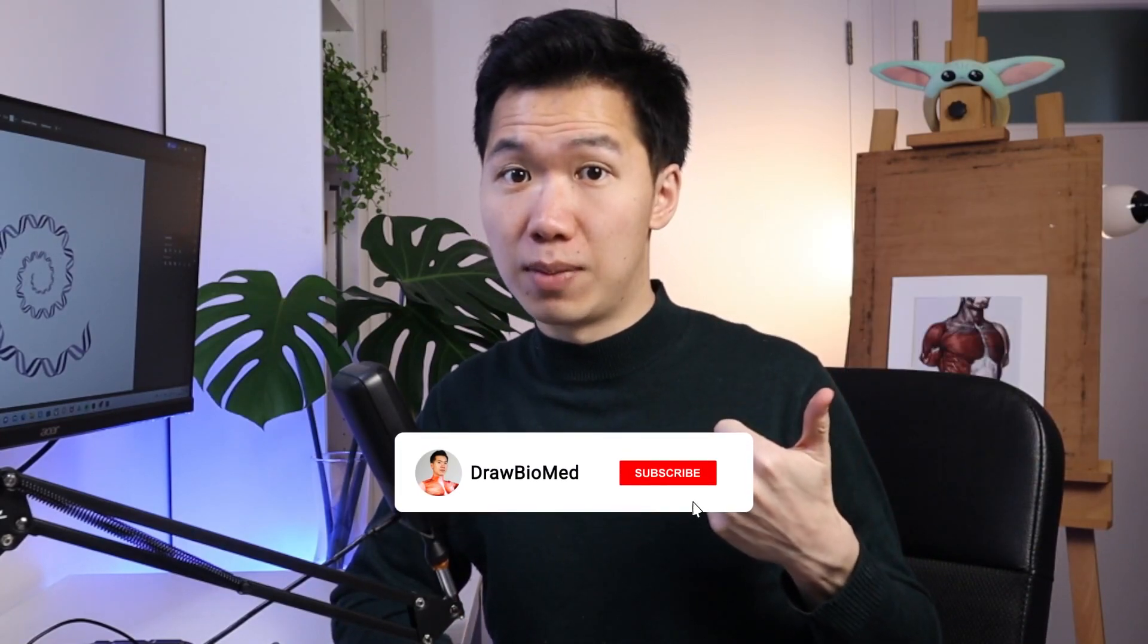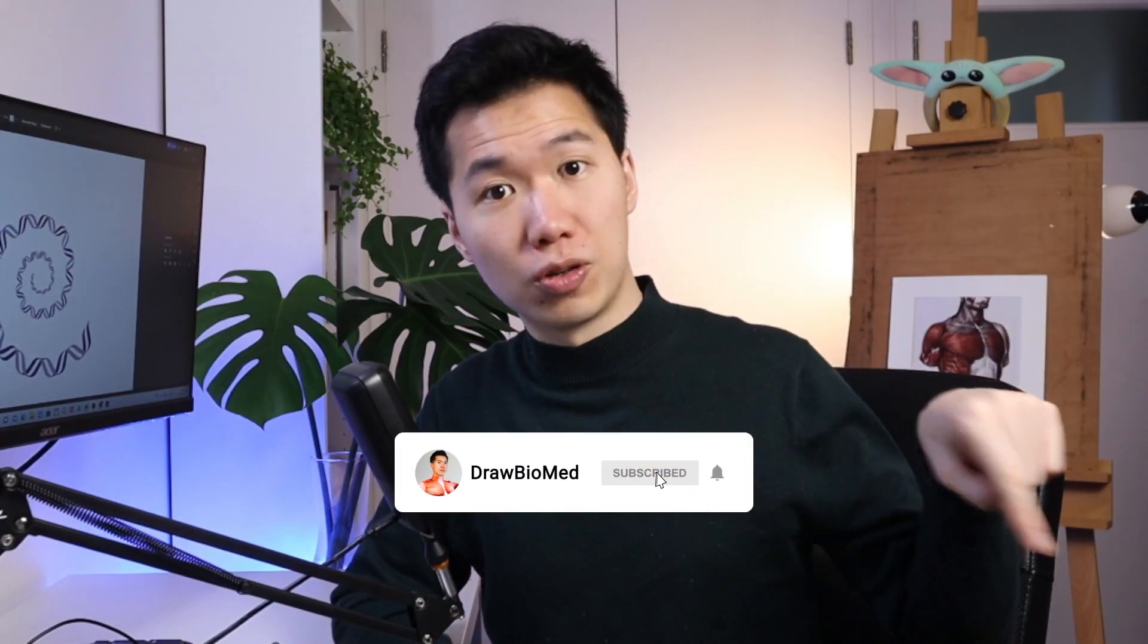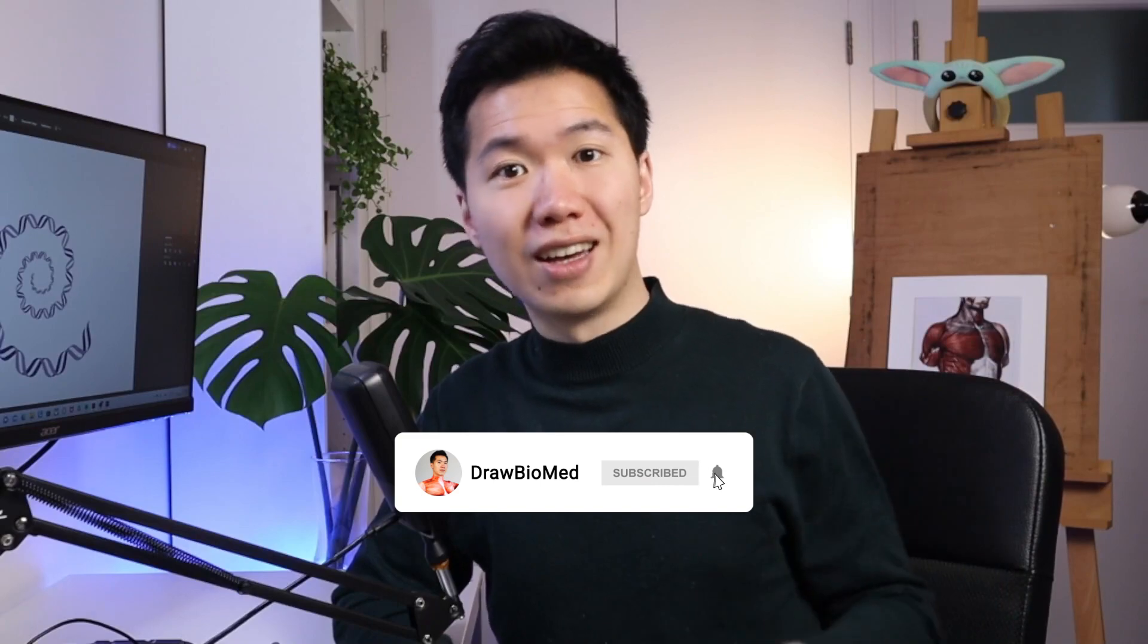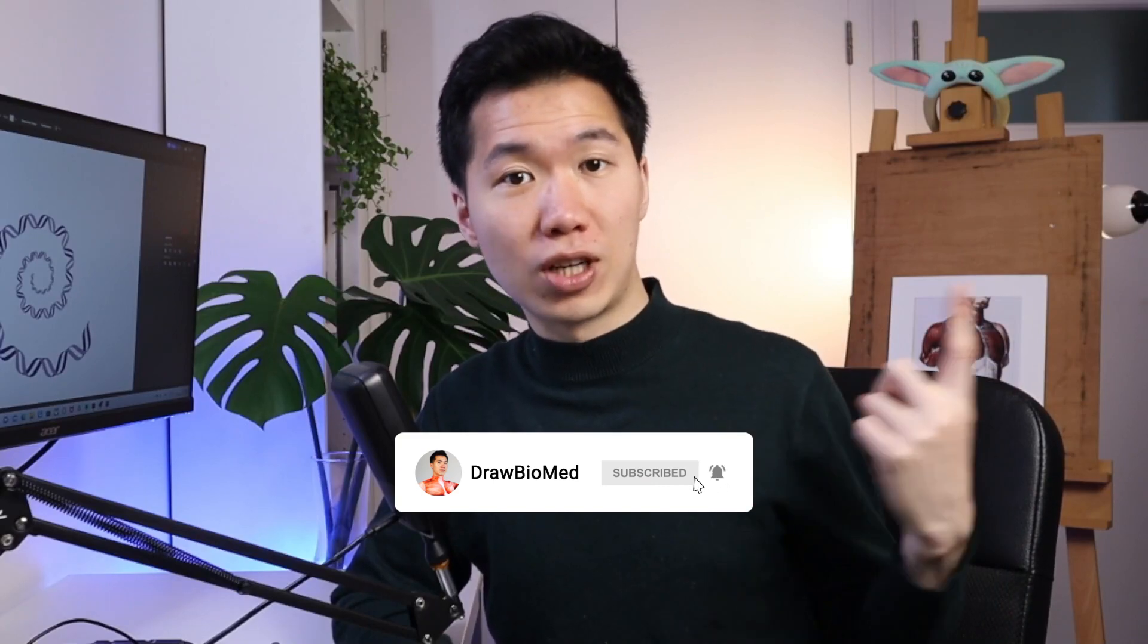If you want to check out how to make the DNA pattern, you can check out this video.